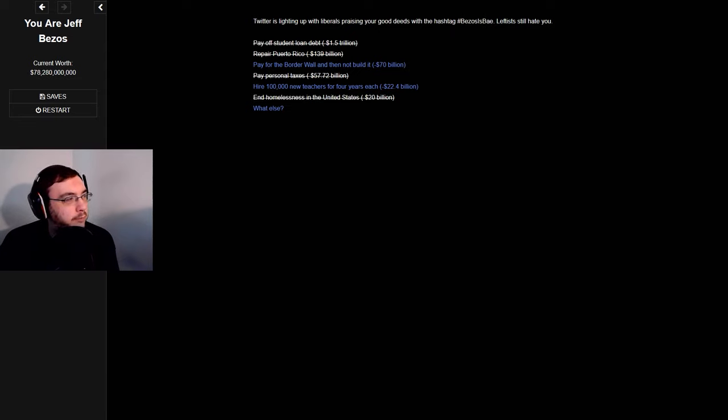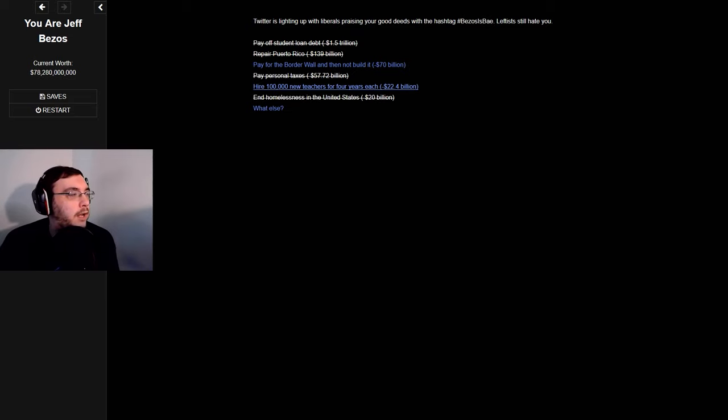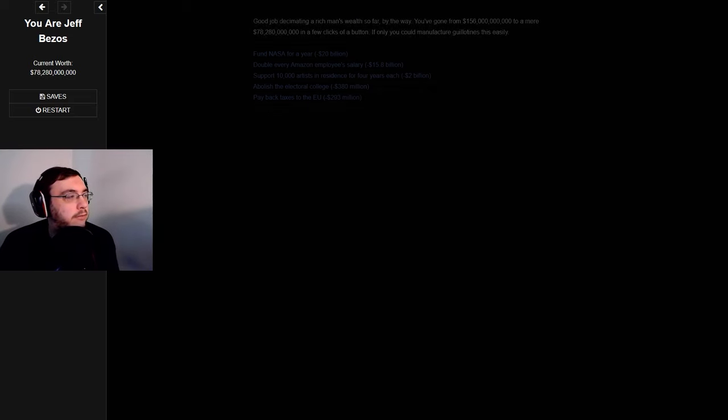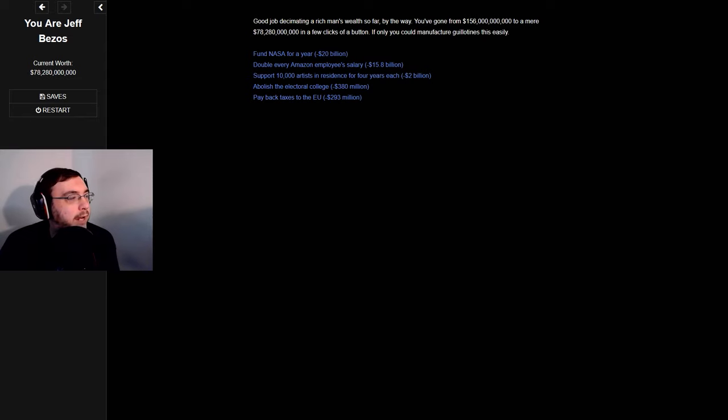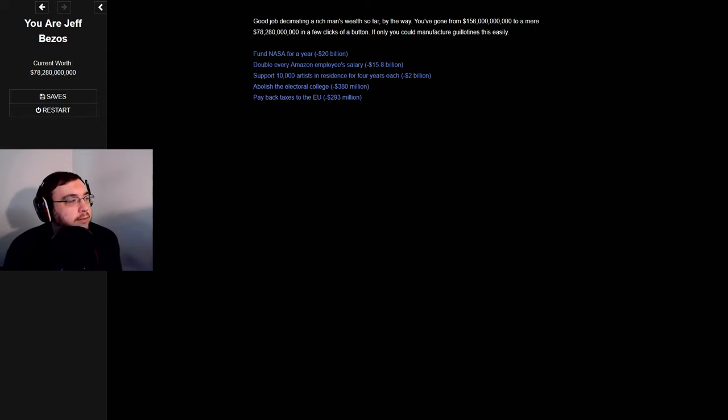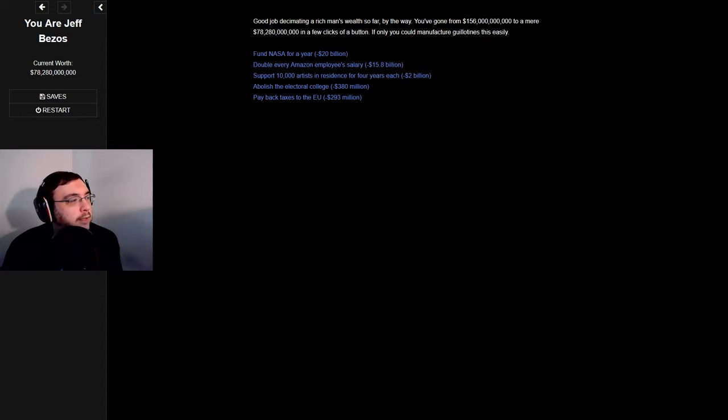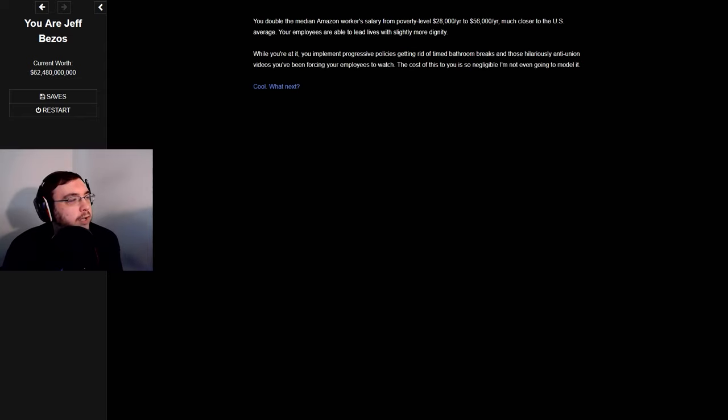Pay for the border wall then not build it. 100,000 teachers for four years each. Pay back taxes to the EU, I could easily afford. Abolish the electoral college. Support 10,000 artists in residence for four years each. How about double every Amazon employee's pay?